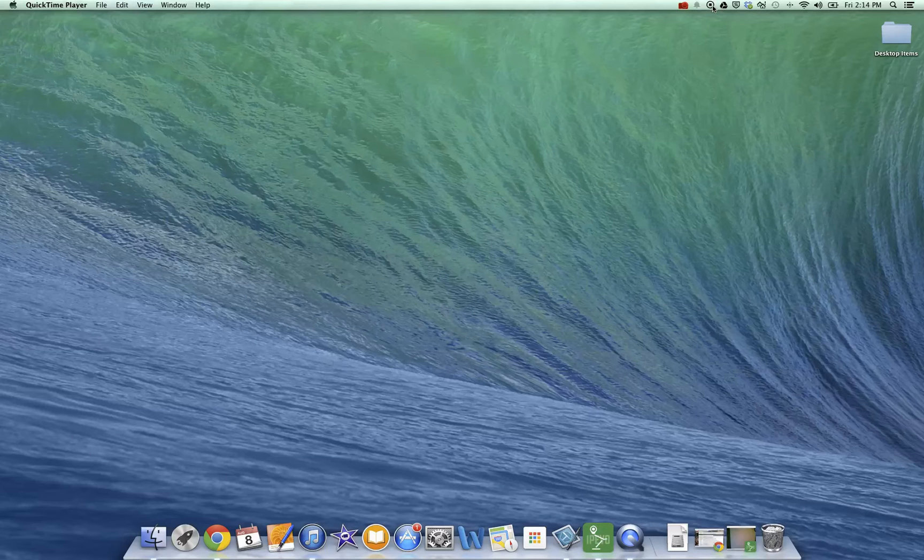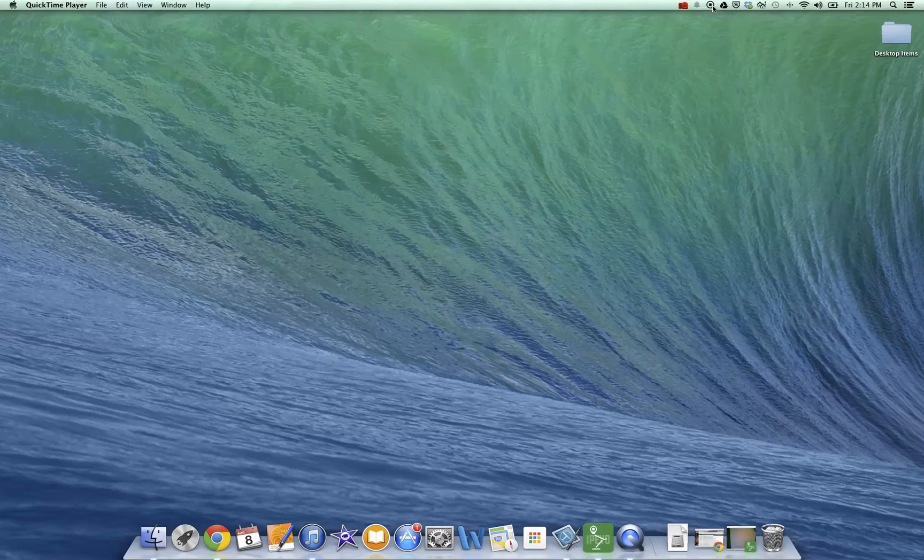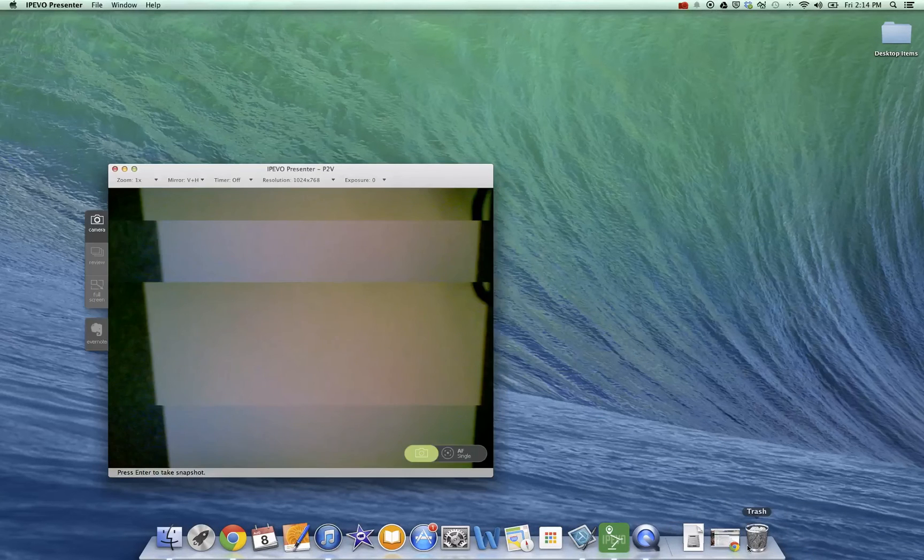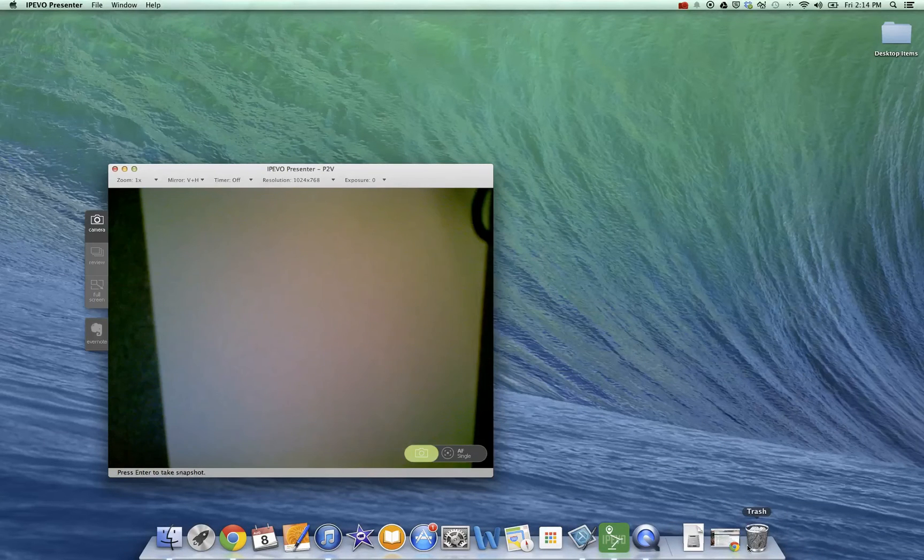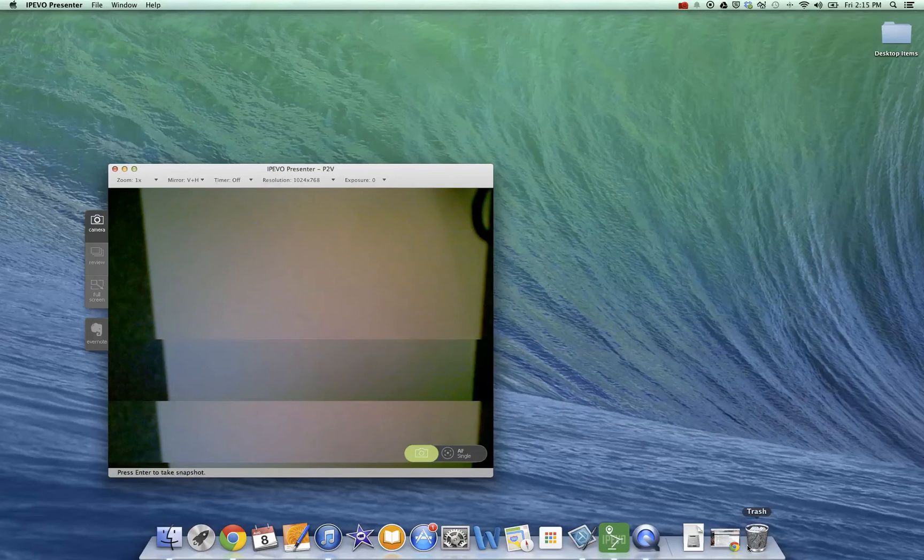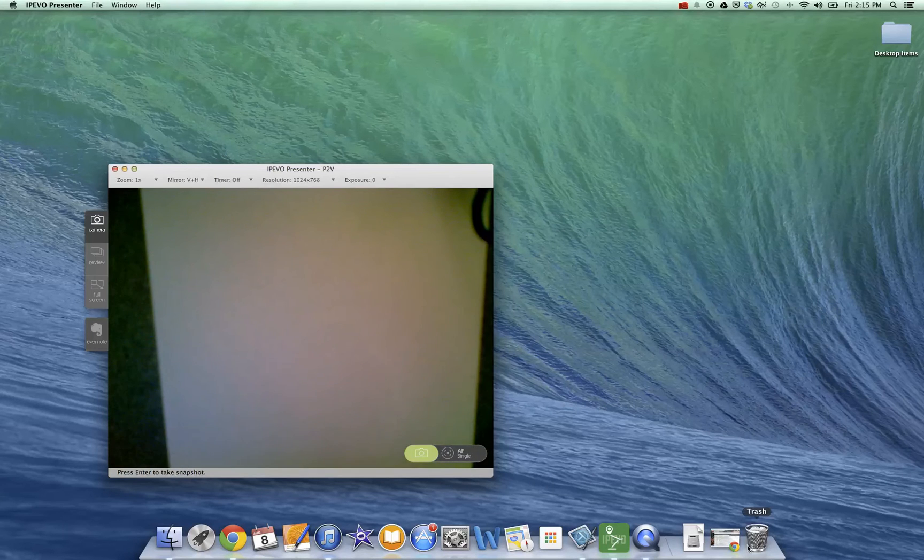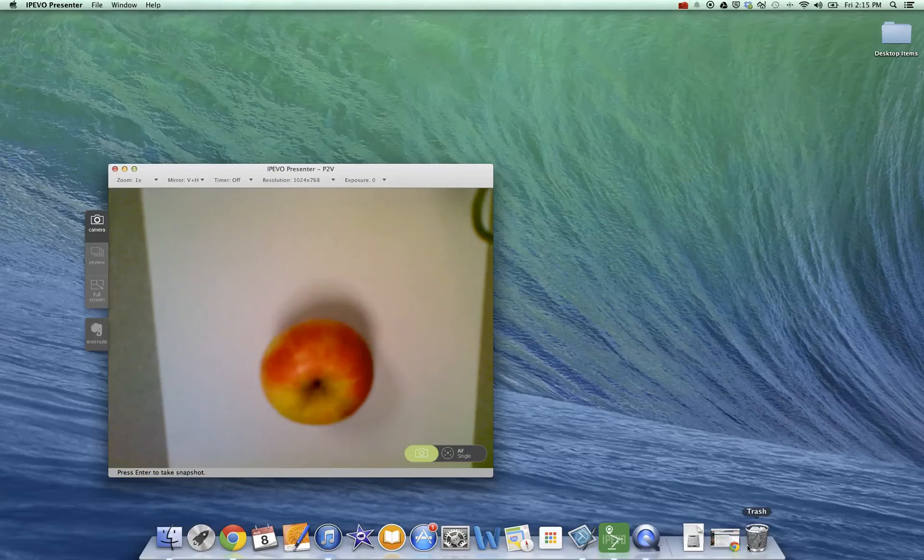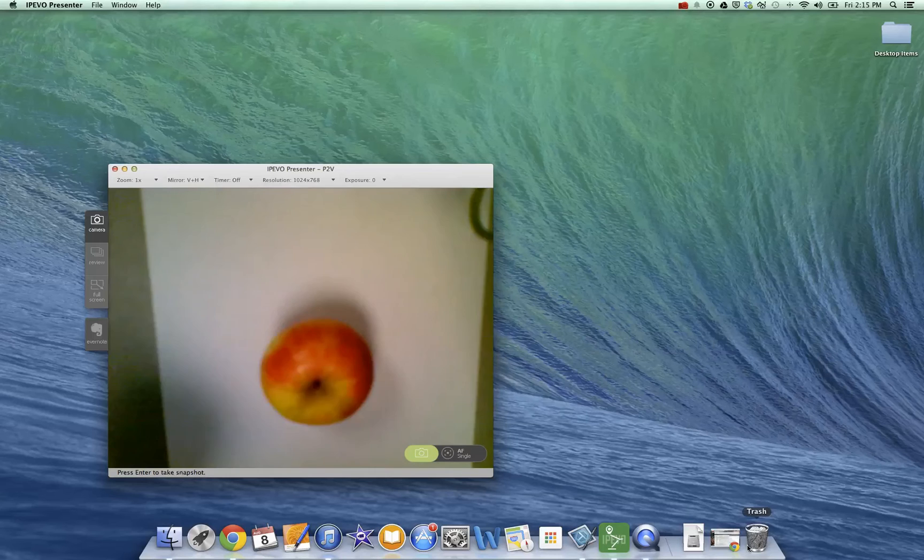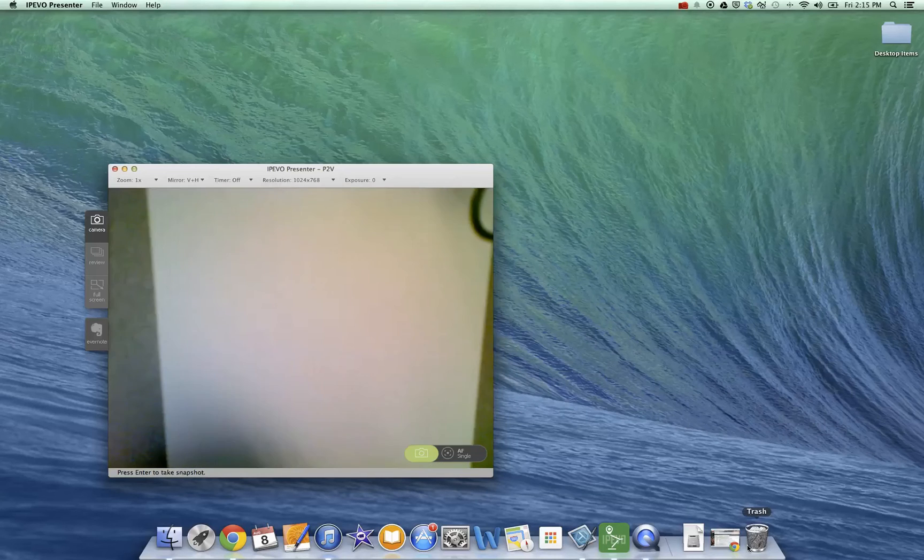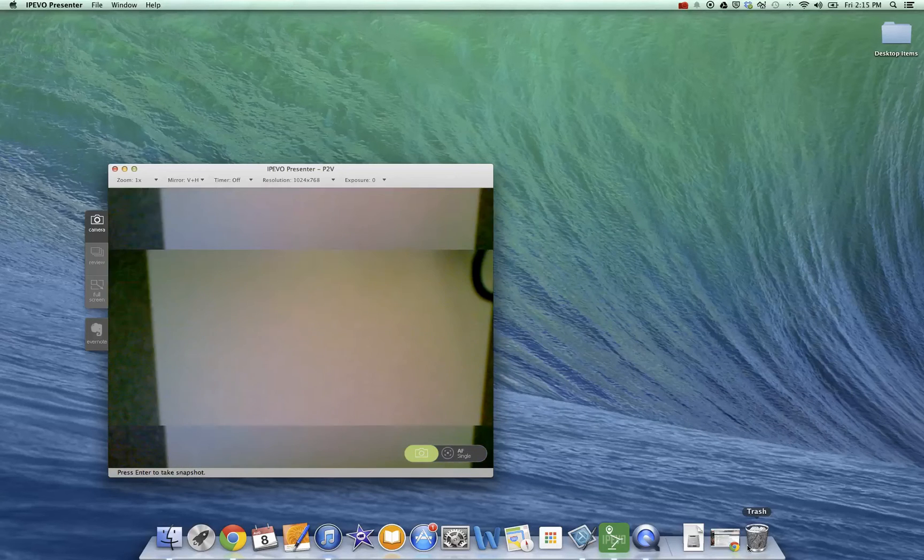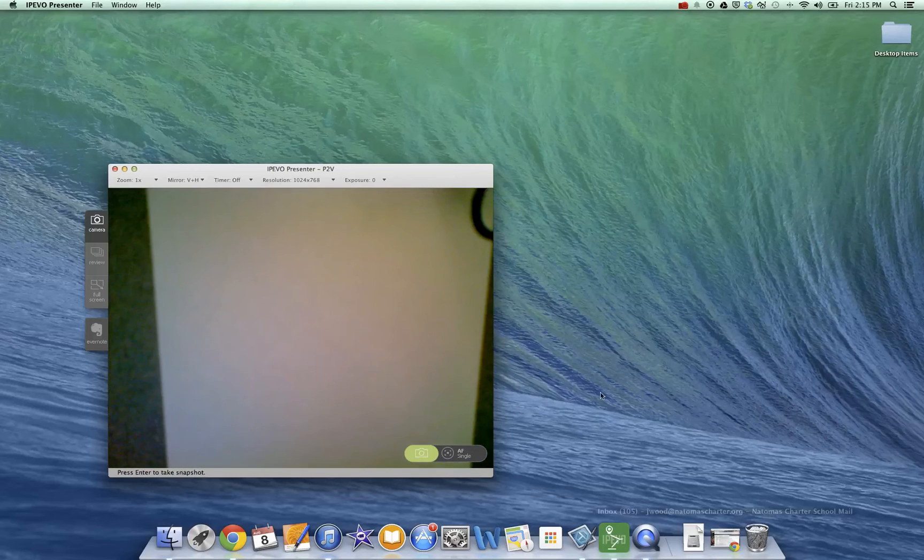I could launch Chrome and show students how to log into a certain website. Or if I was using something like an iPivo document camera that runs through my computer, I could actually bring up the document camera and then show things to the students. Maybe it's something related to a lab demo that I want to show. Or perhaps there's something I want to show with mathematical operations. It's completely your choice.